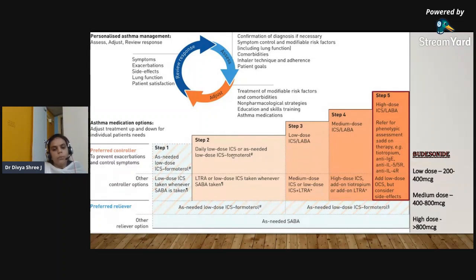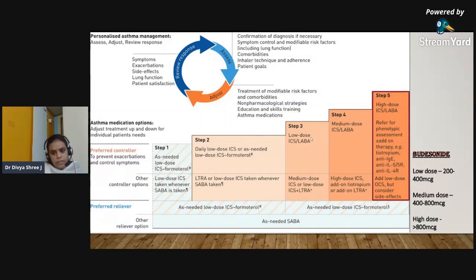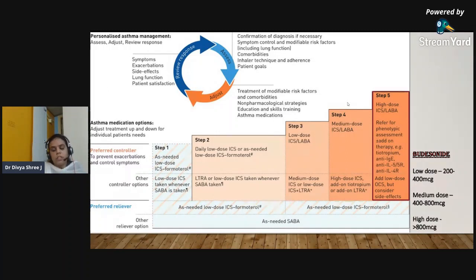Step two is when symptoms are more than two times a month; use daily low-dose inhaled corticosteroids or as-needed low-dose ICS with formoterol. Step three is when symptoms are very severe, with the patient experiencing symptoms almost every other day with nocturnal awakenings; use low-dose ICS-LABA. Step four is when the patient has daily symptoms with nocturnal awakenings and low lung function; use medium-dose ICS-LABA.